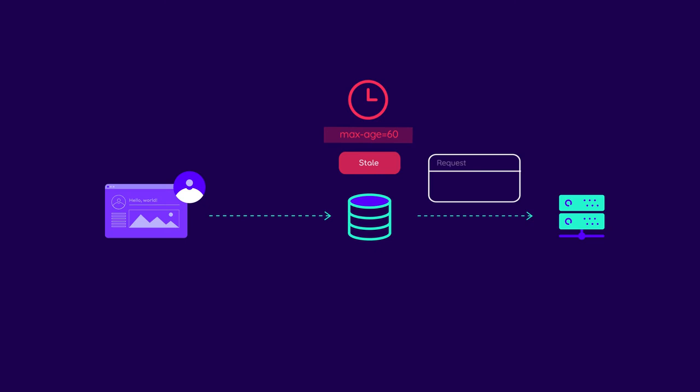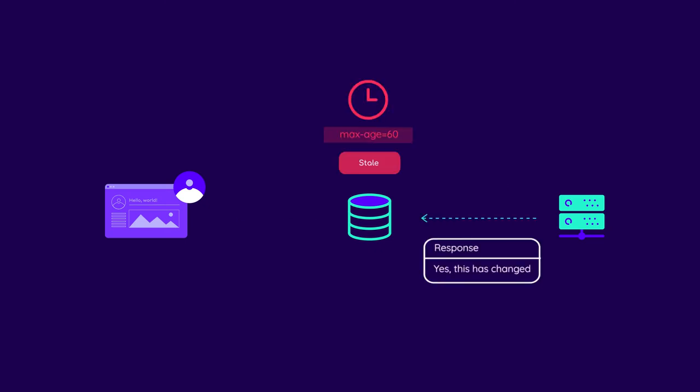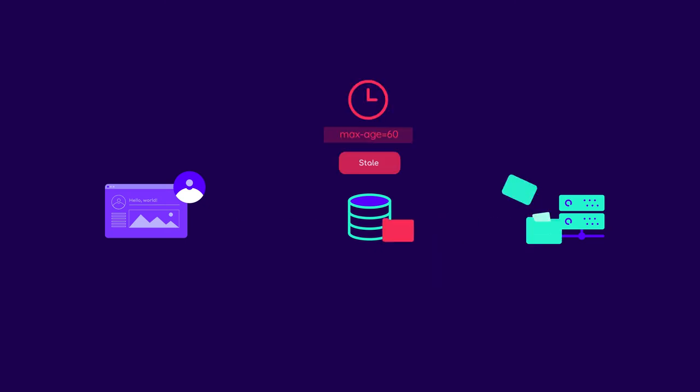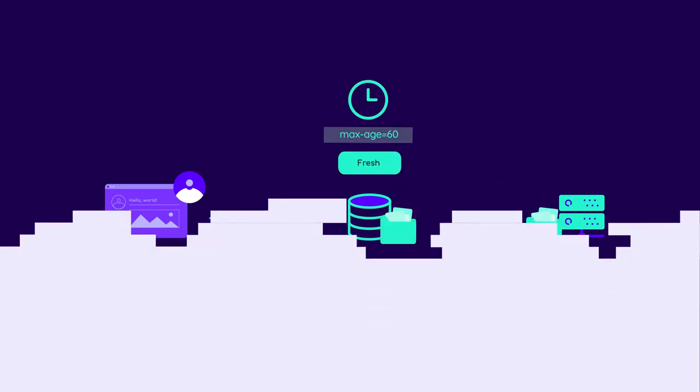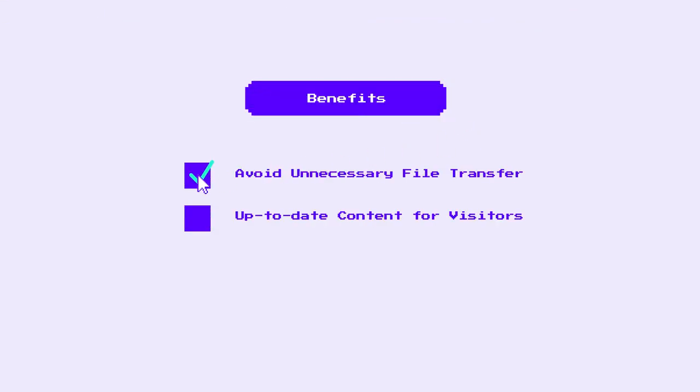If it has been changed, the origin server needs to send the updated version, which is then saved on the web cache. The benefit here is that we avoid unnecessary file transfers and ensure that visitors always see up-to-date content.